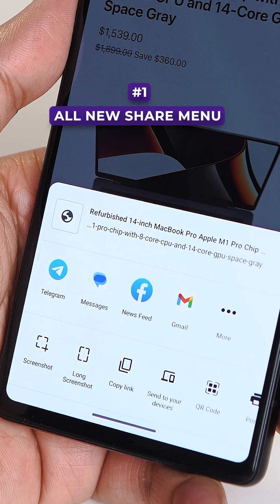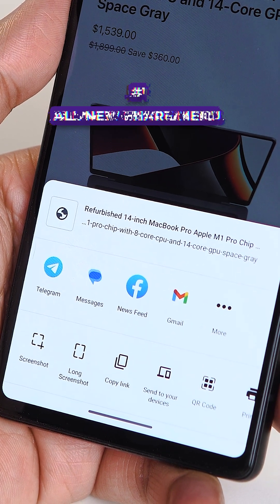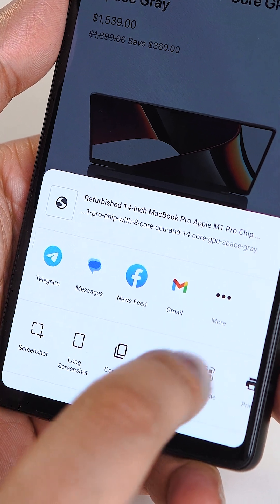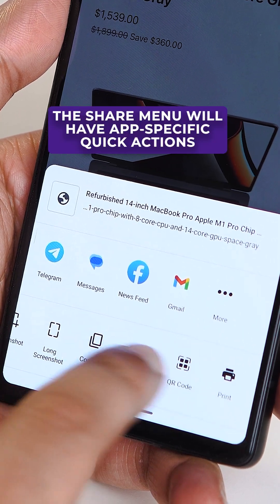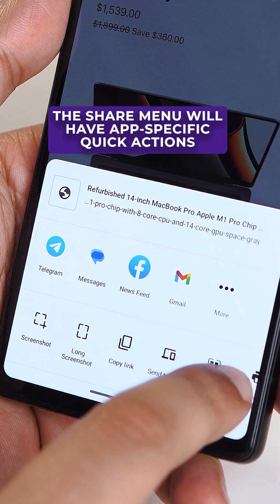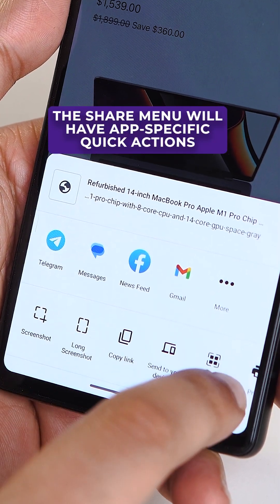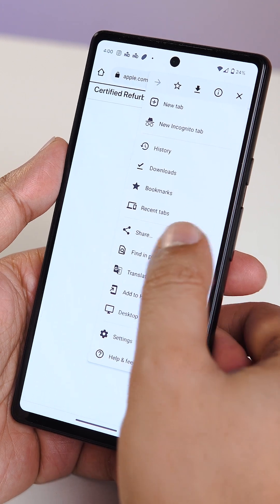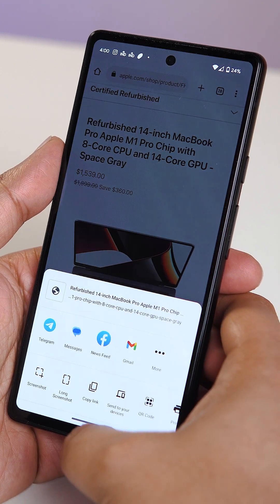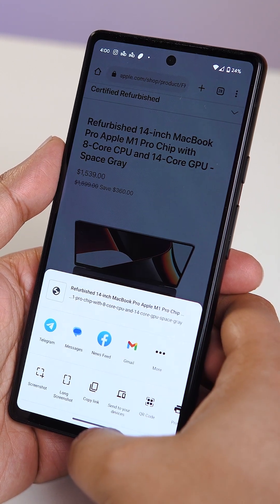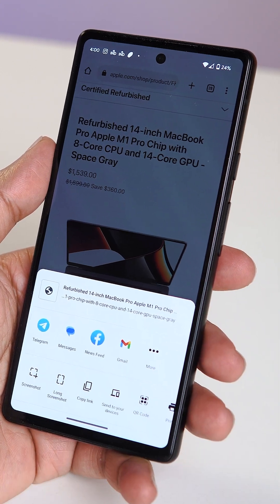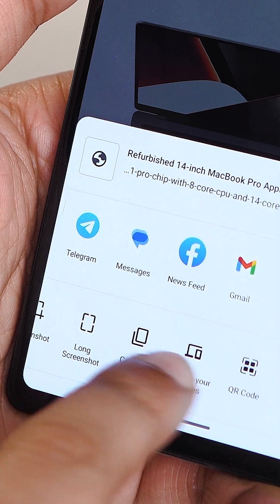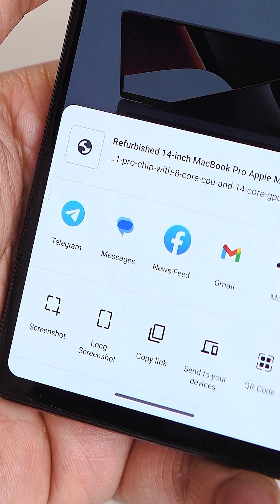First up, there's a new share menu. Whenever you press the share button in any app, the menu that opens will now have certain app-specific quick actions. So if you were to press the share button while on Chrome, the share menu will show options like taking a screenshot and copying the link, amongst other options.